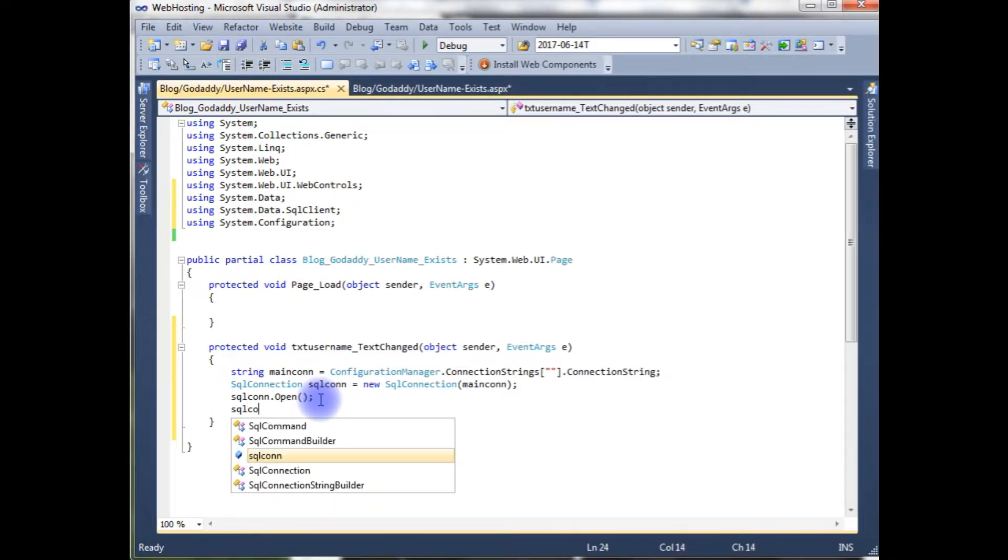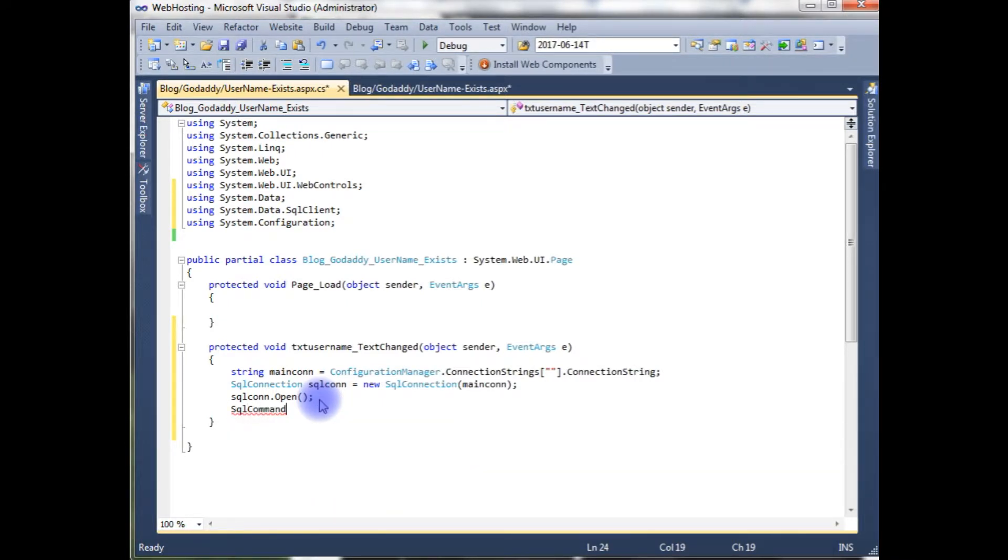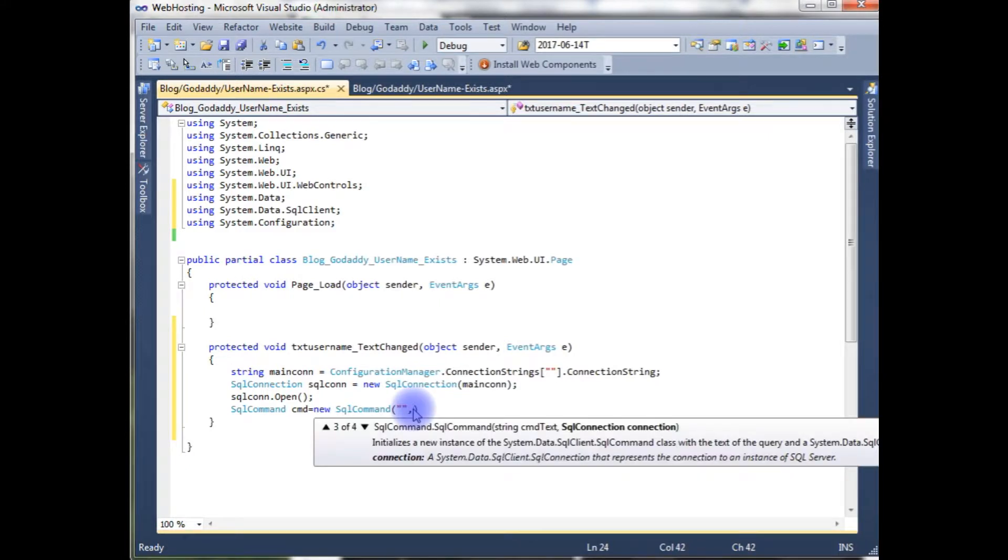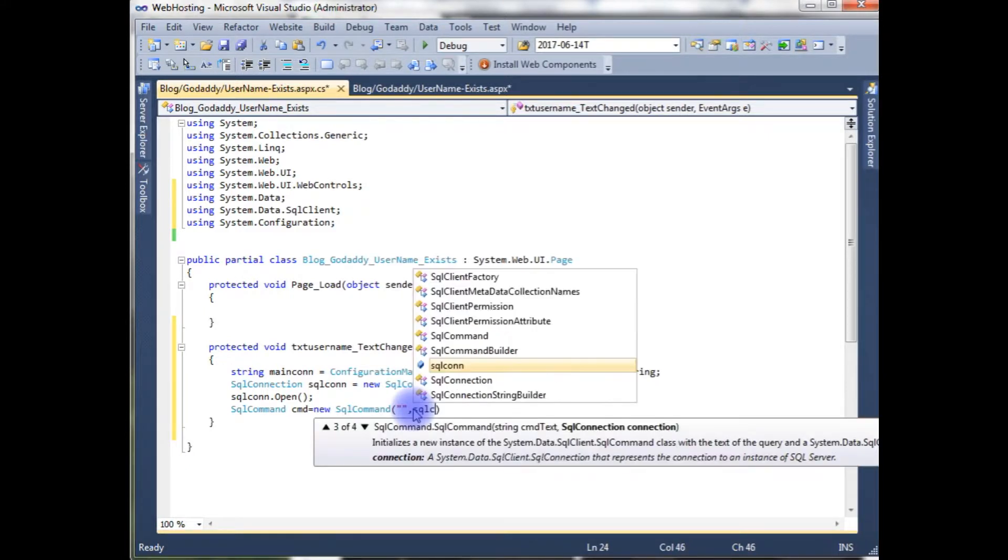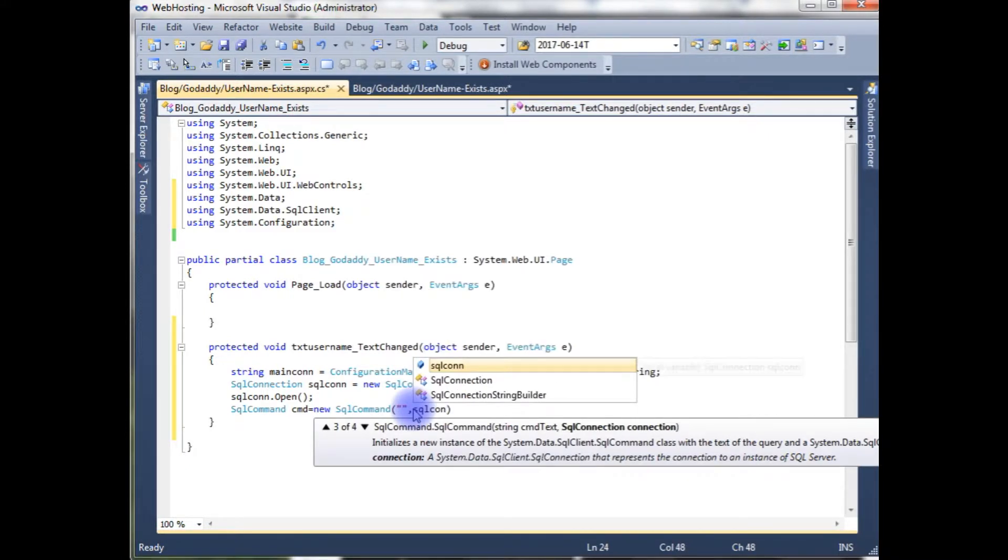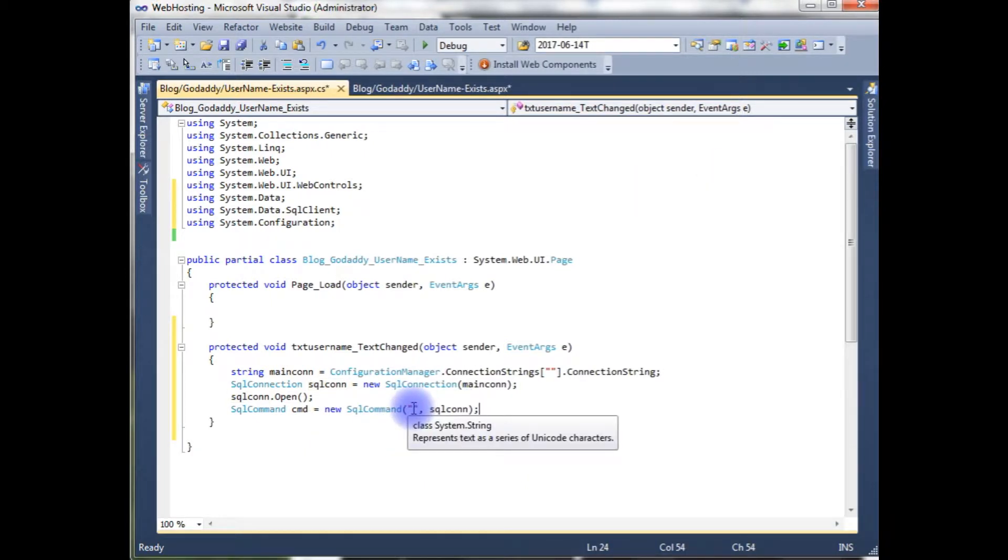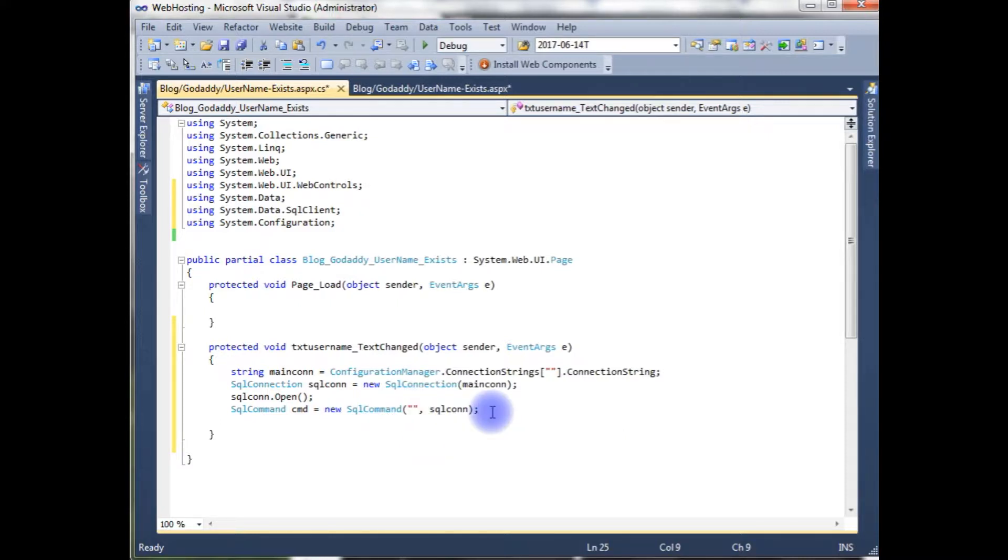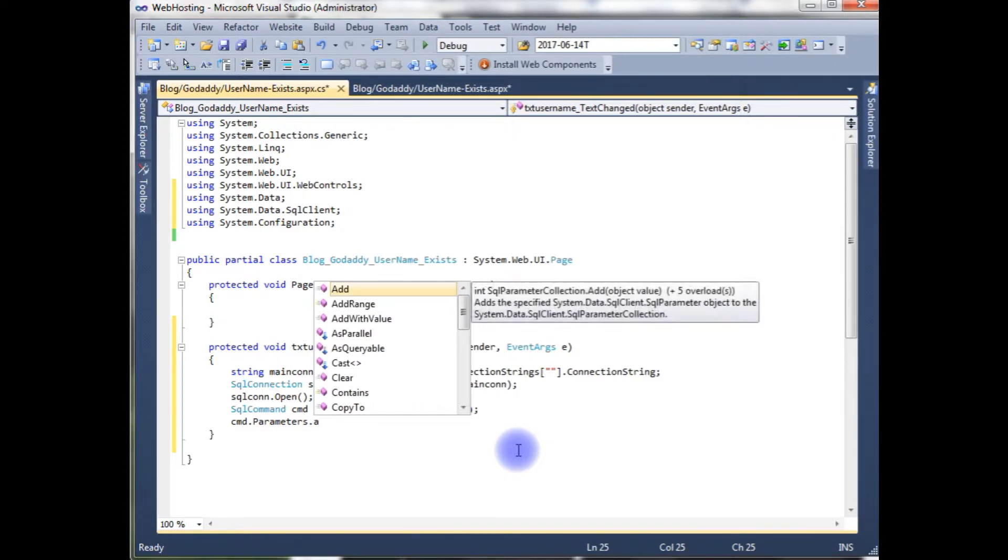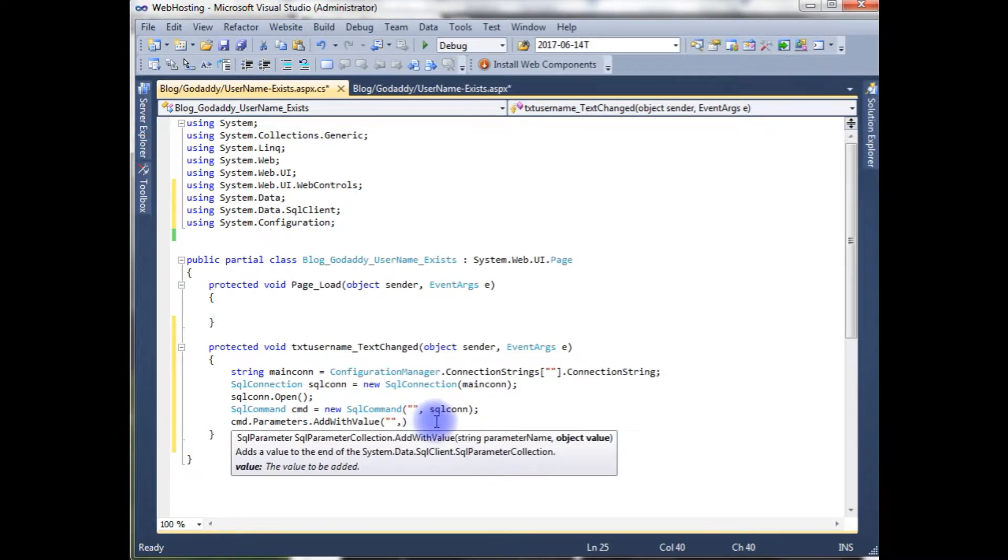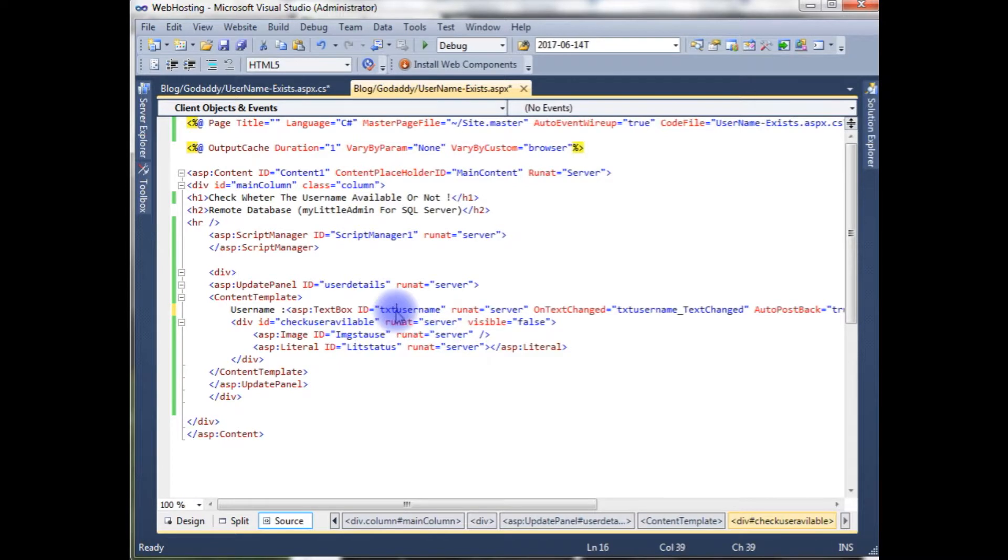SQL command CMD is equals to new SQL command which takes two parameters: the SQL connection, and the first parameter in the double quotes we will write the select statement. Command dot parameters dot add with value, and here the object value is a text box.